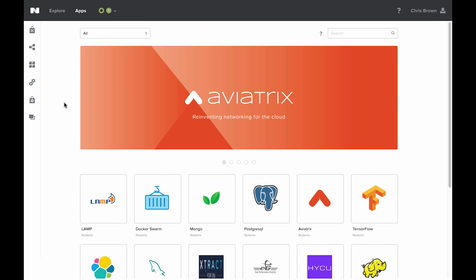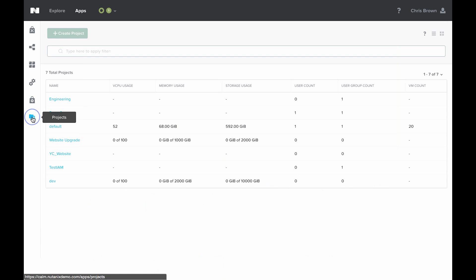As with any self-service product, controlling who has access to what and what their responsibilities and roles are is critical. Calm uses projects to assign roles to particular users and groups. Inside the Calm GUI, if you click on this bottom link, you go into the project view.